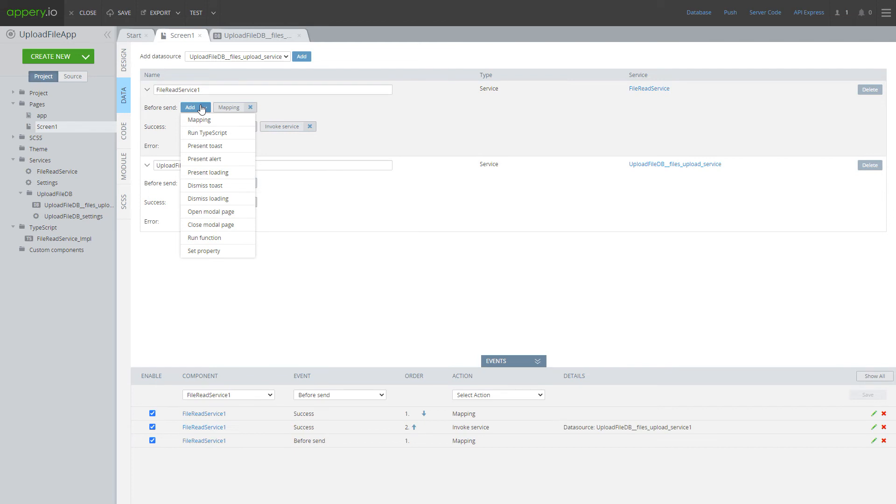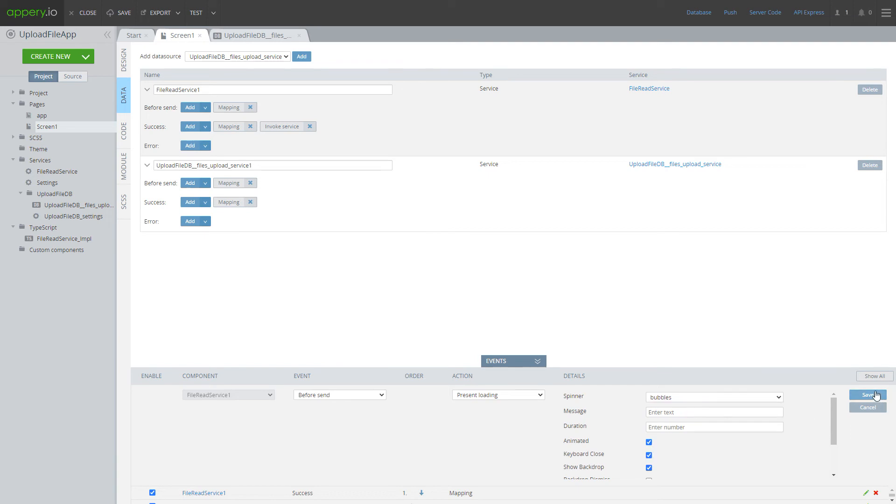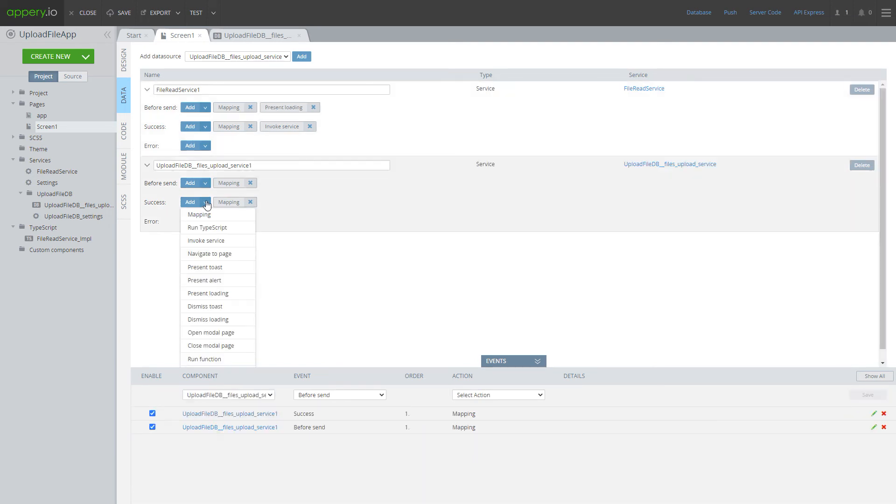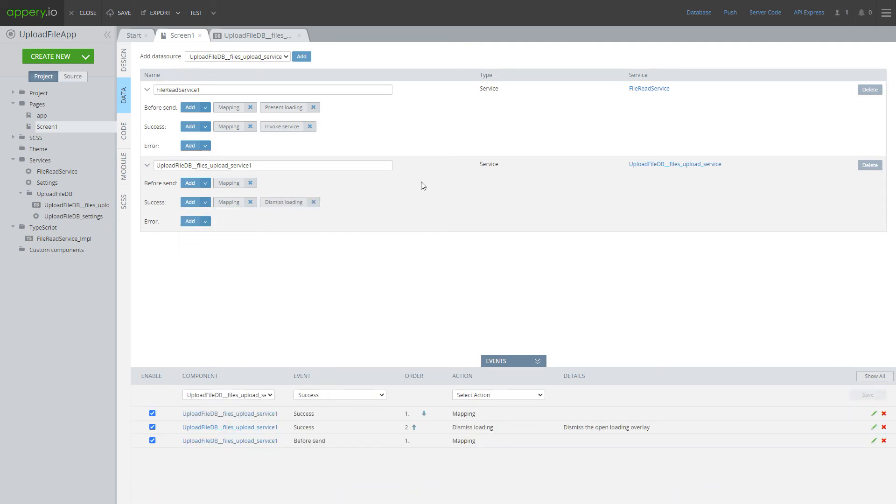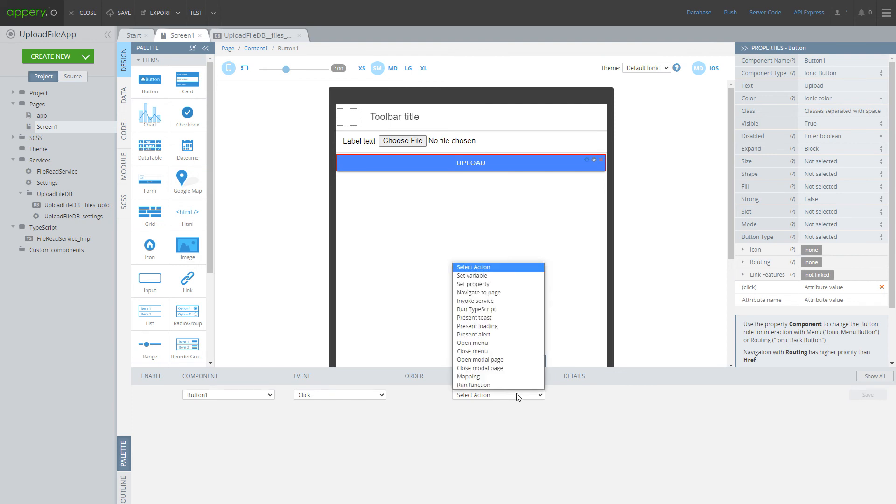In order to understand that uploading process is finished, I suggest to add loading before file reading and dismiss loading when upload is finished. Last what you have to do, save when this file read service should be invoked. In our case it should be invoked after clicking on upload button.